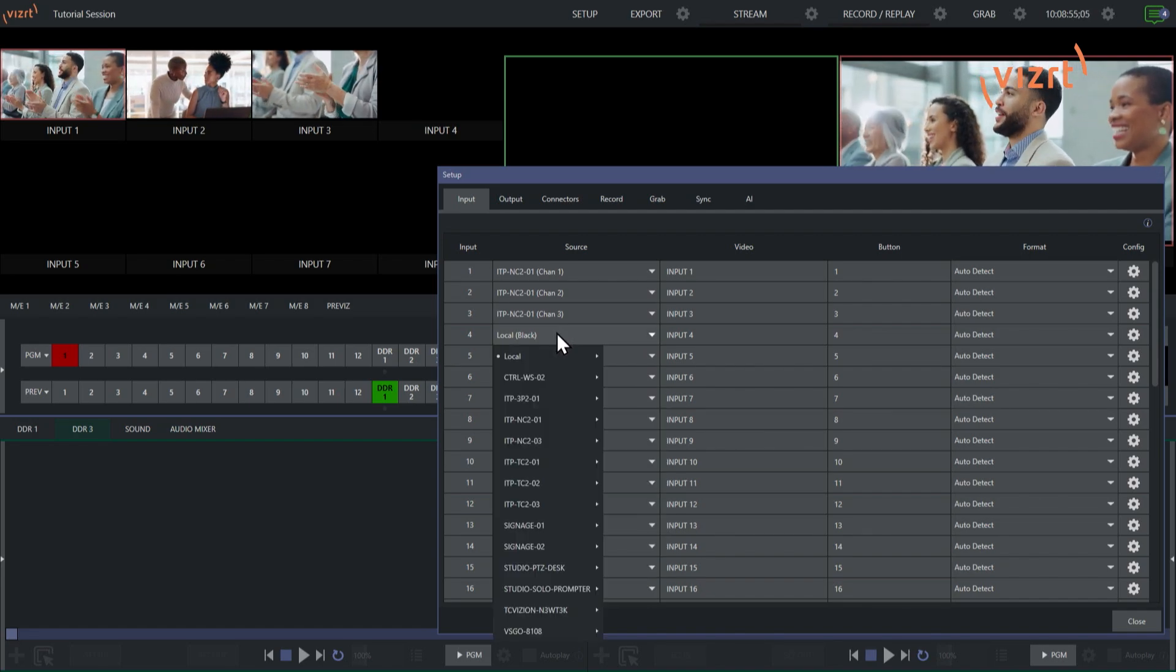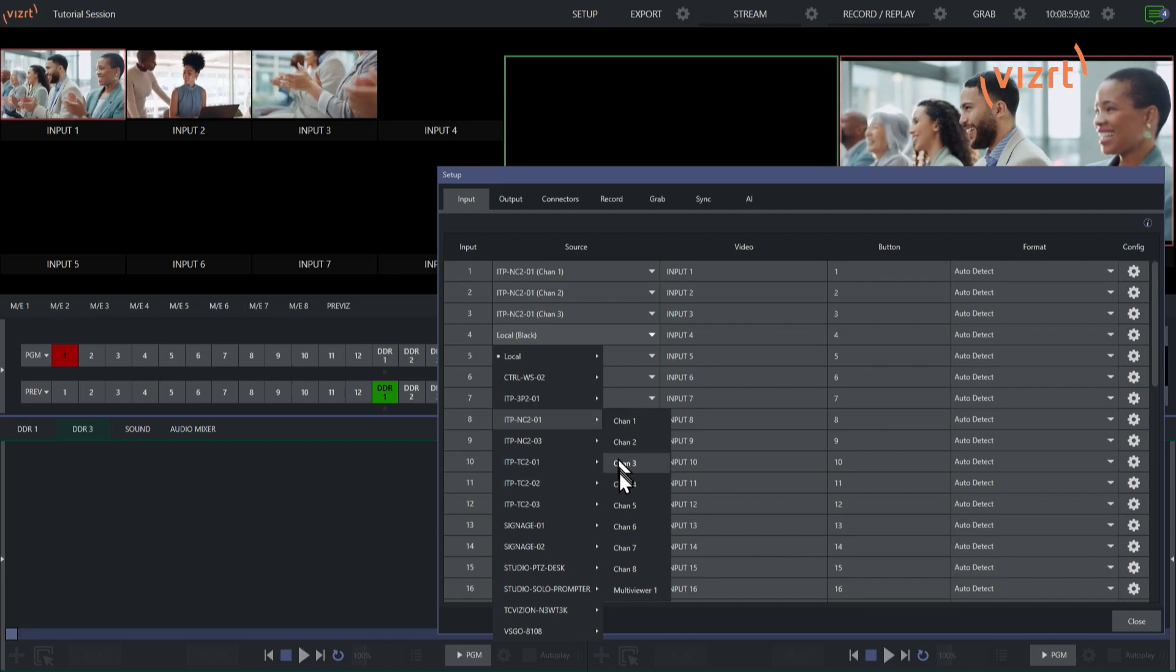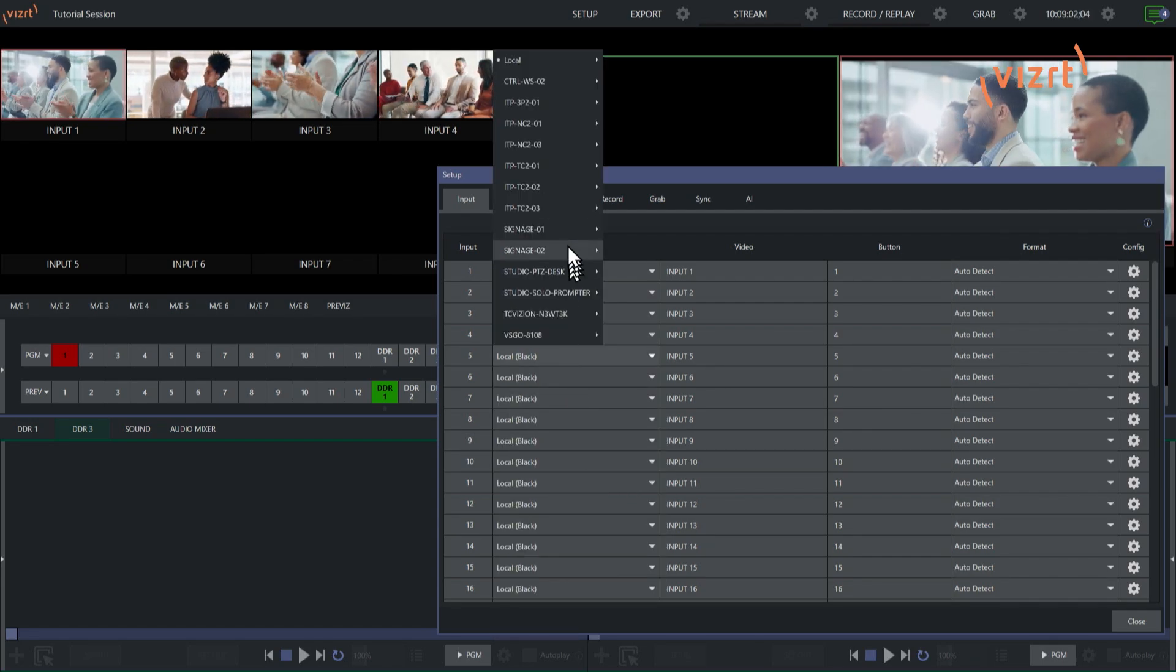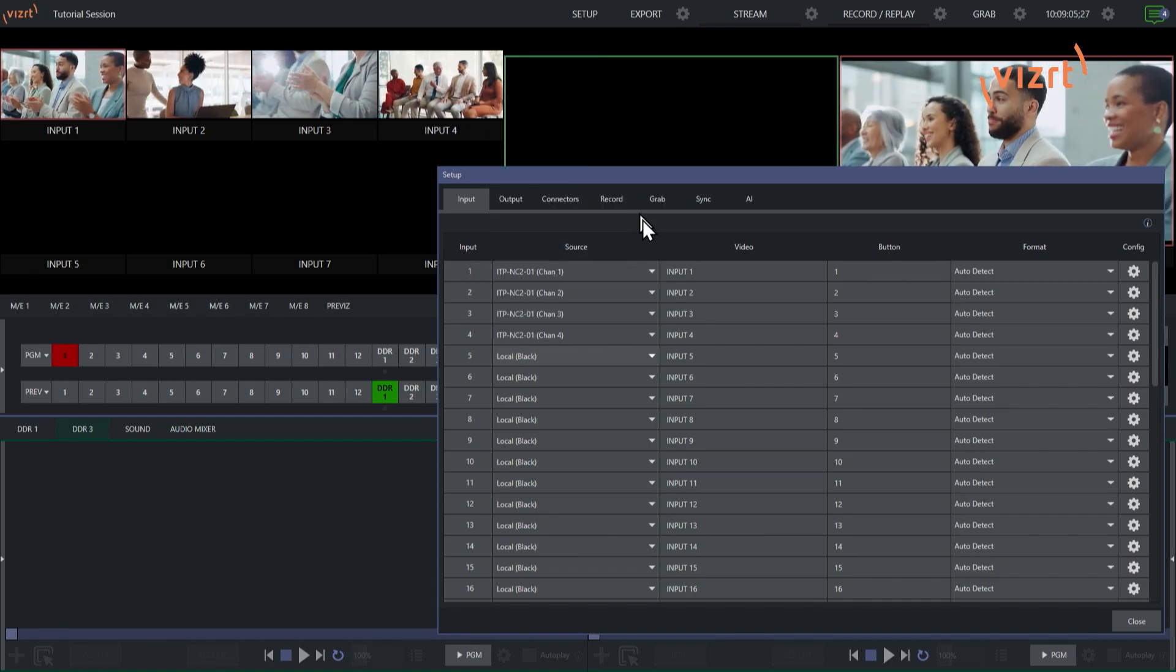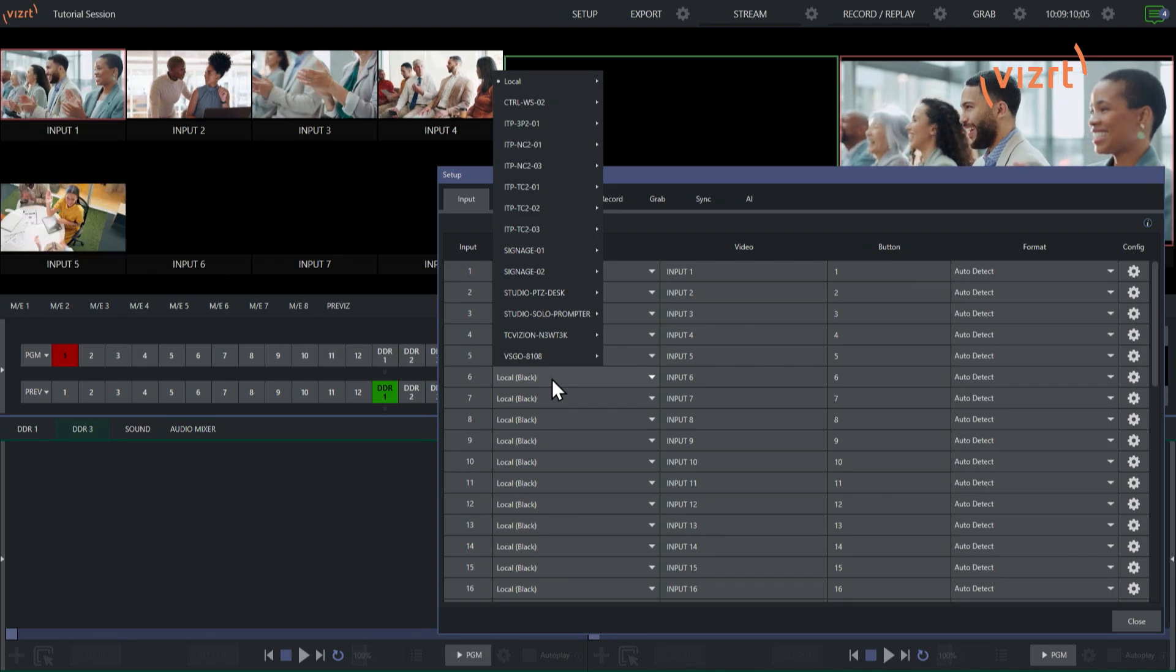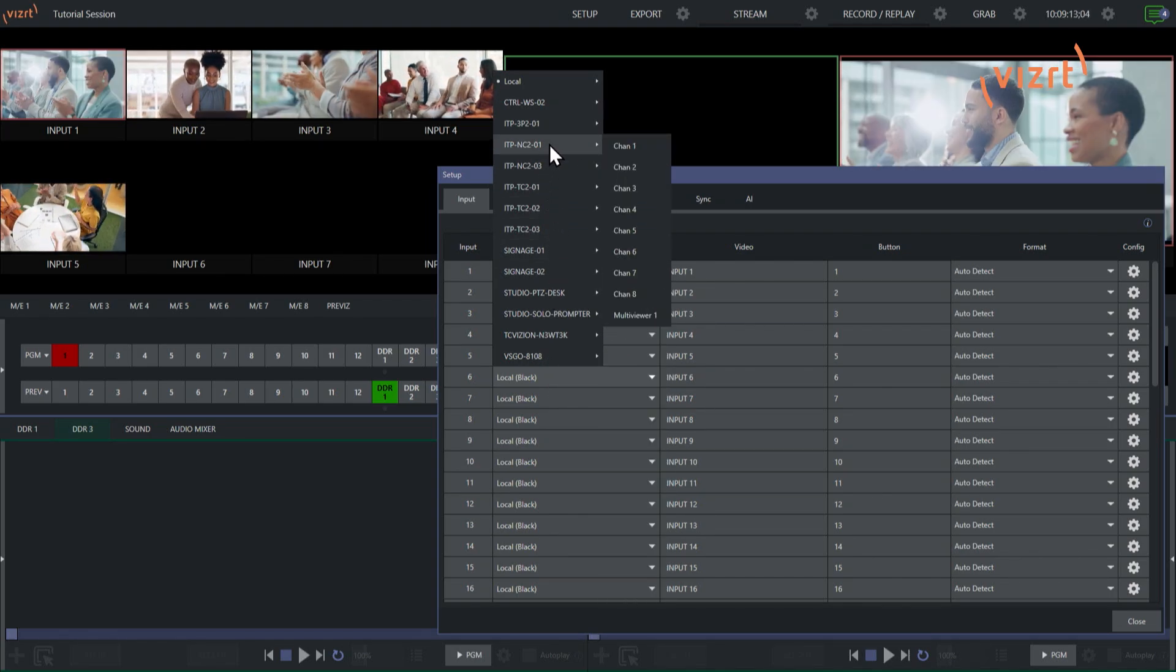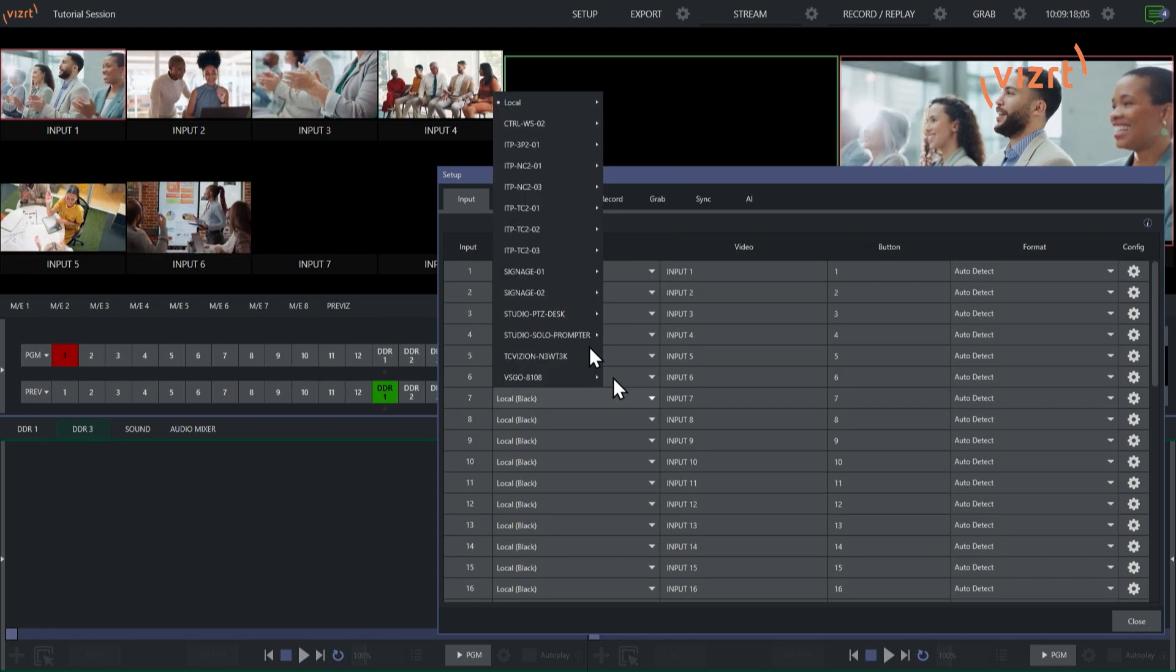So as you can see, a lot faster way for you to bring in your different sources into your TriCaster. And I love it. Yeah, it's doing all these one at a time. So that way you don't have to go through each individual one. You can just do it all right from this particular panel.